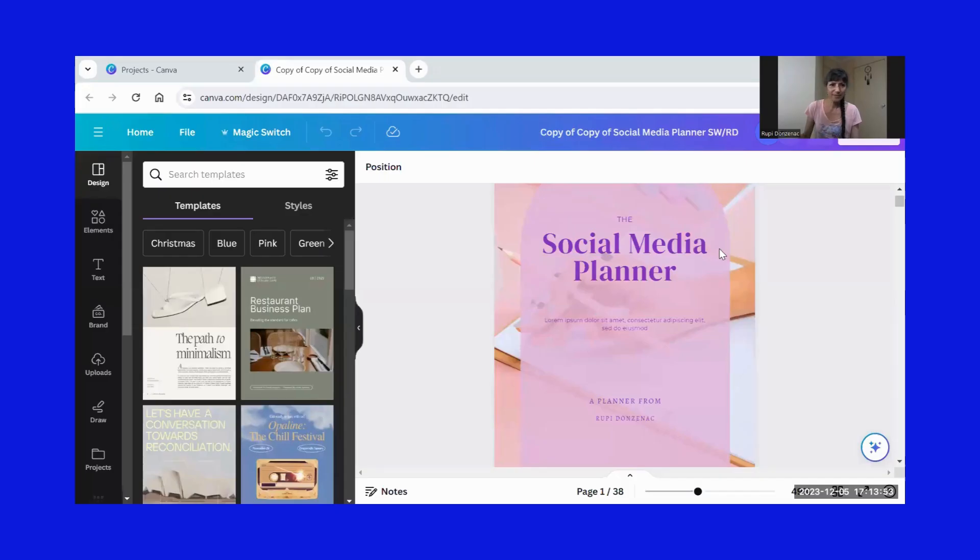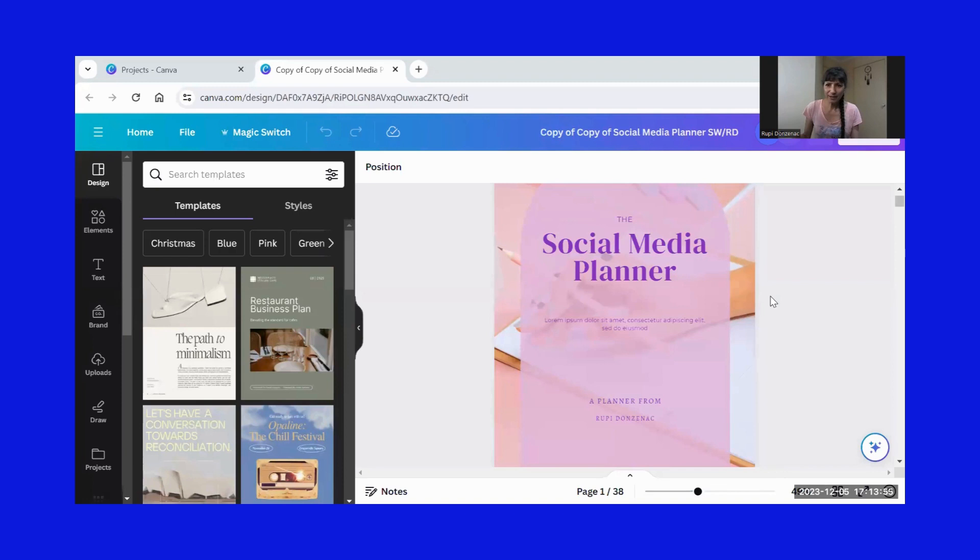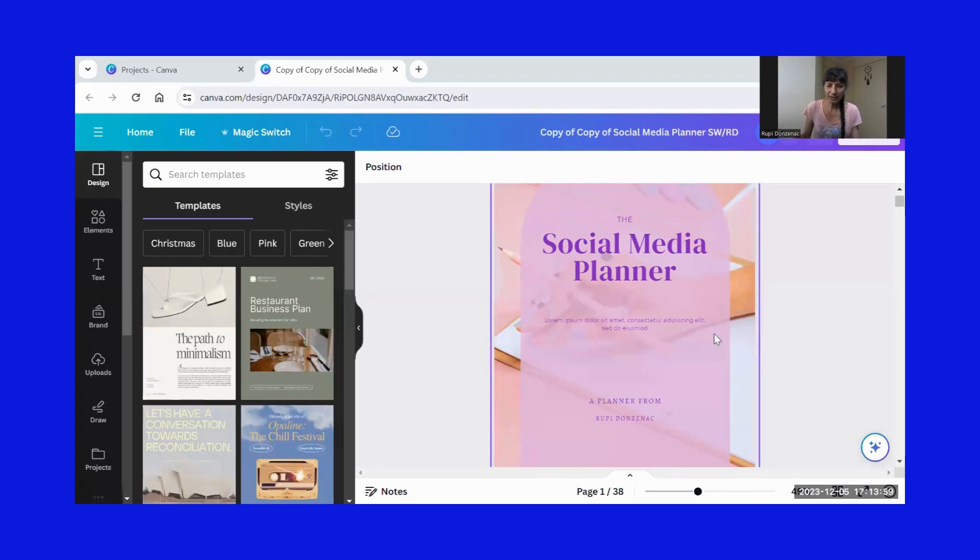So let's get into Canva and we are going to have a look at how you can edit this social media planner to make it your own. So here we are in Canva. Now this is the social media planner and that's the first page.